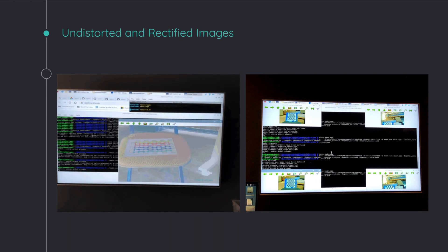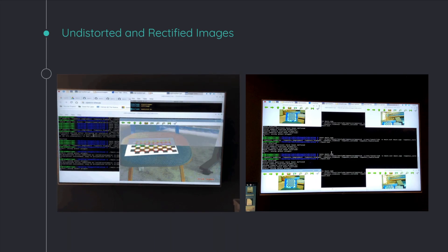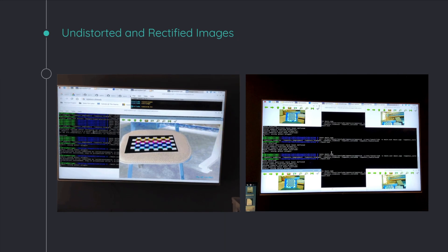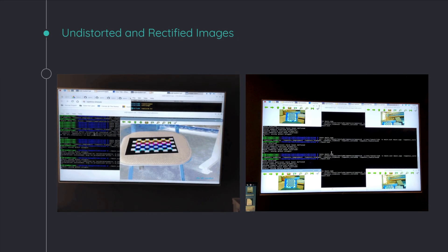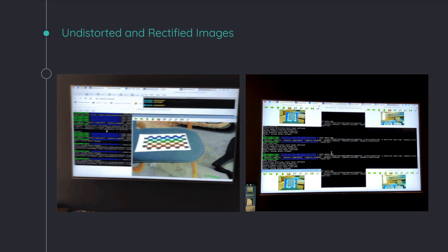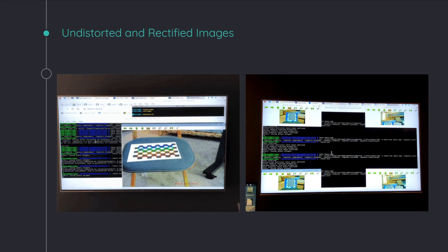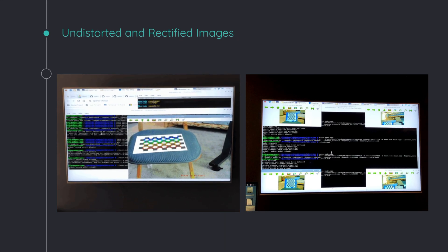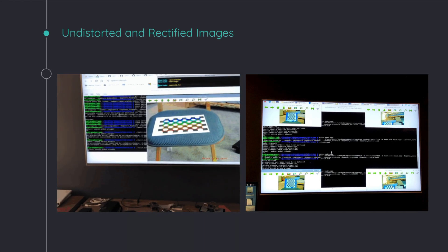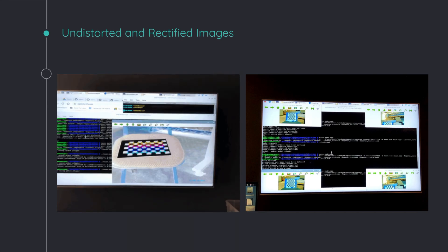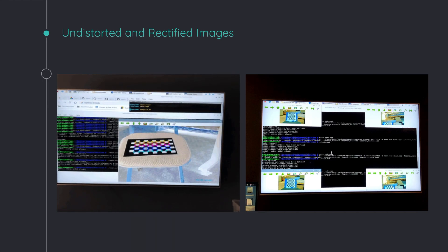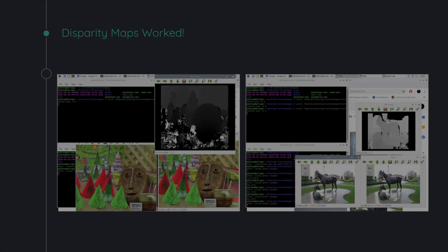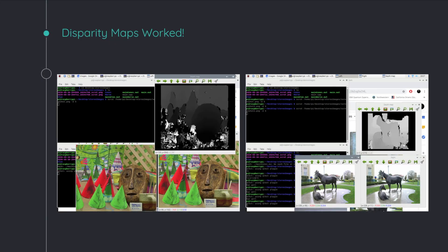Unfortunately, my original plan for the project for the car detection wasn't actually possible. But I still did get disparity maps to work.